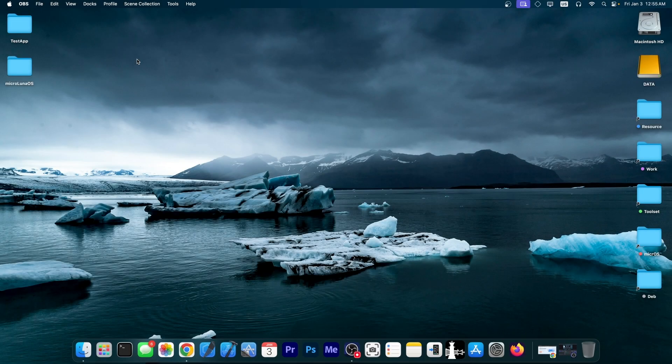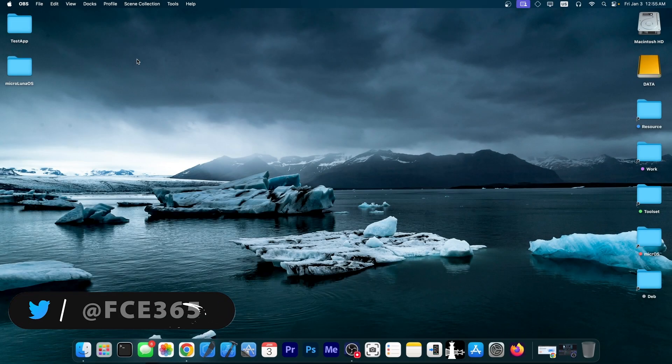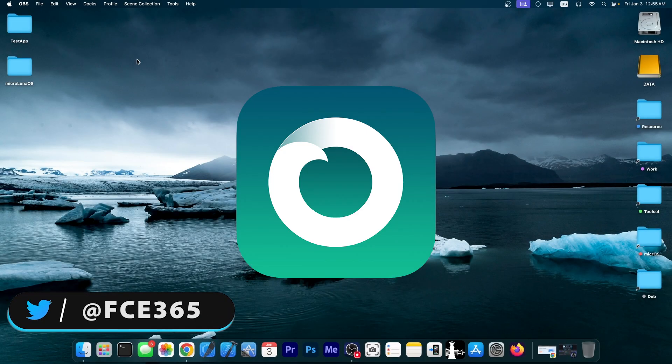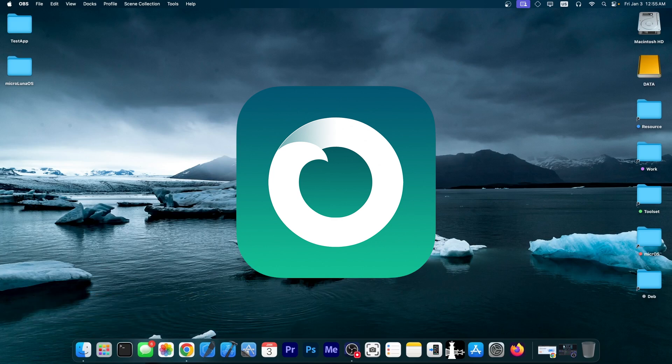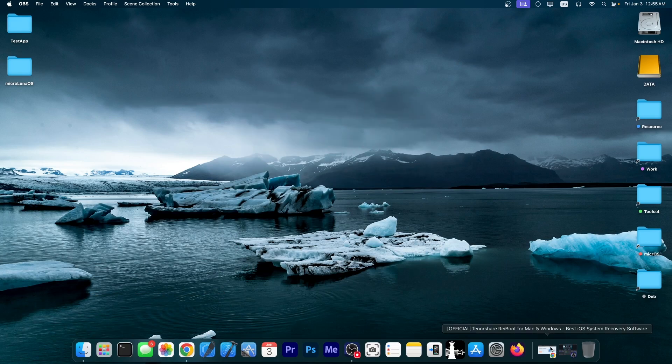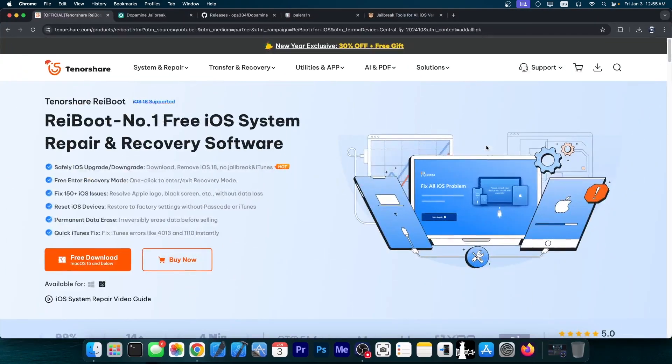What's going on YouTube? Giosnarai here. Today we're discussing a brand new Dopamine Jailbreak update that was released and then pulled out because it was so buggy. We're going to discuss it in a few seconds.